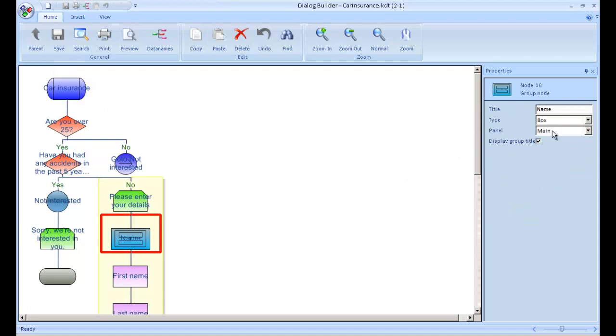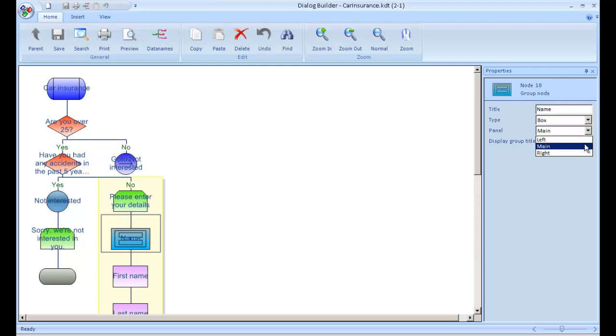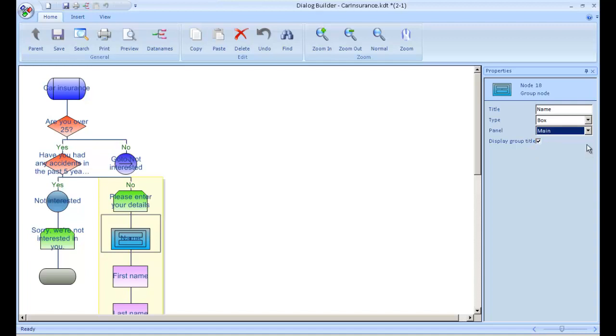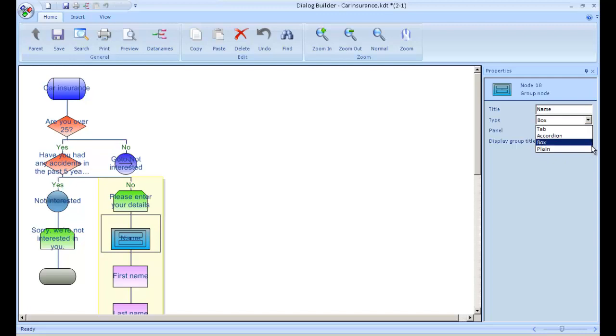The screen can be divided into three panels and the Dialog Builder can decide how each panel is used, whether for data capture, data display, information display or any combination. We can also build in tabs, accordions and multi-select grids.